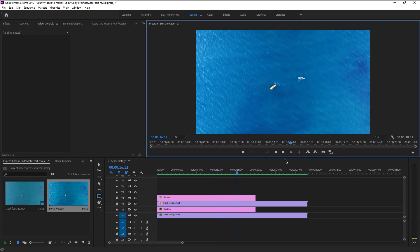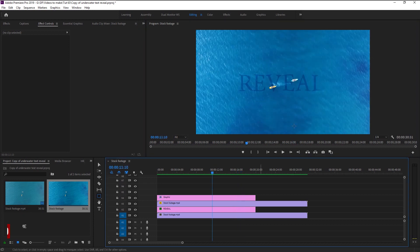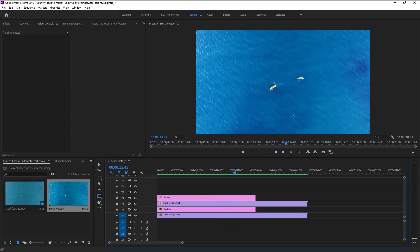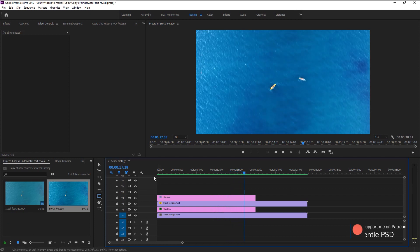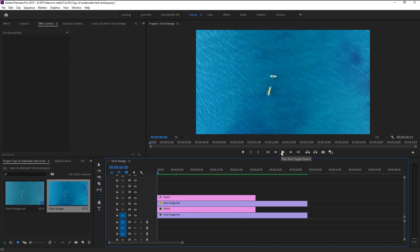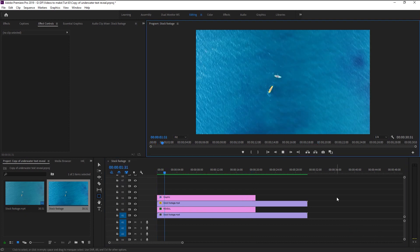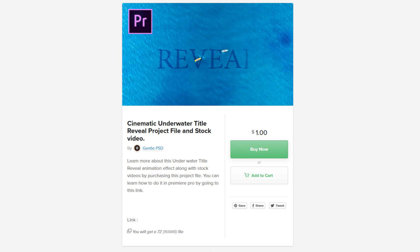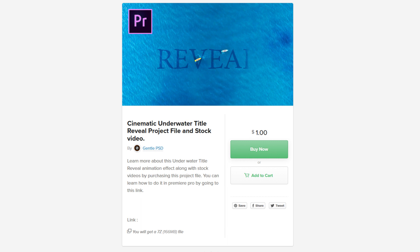That looks super awesome! We now created that realistic underwater title reveal animation in Premiere Pro and it looks super good. If you want to use this project file and see the tricks I used in this animation, you can download it by going to the Payhip link in the description. You will receive this project file along with stock footage for just one dollar.